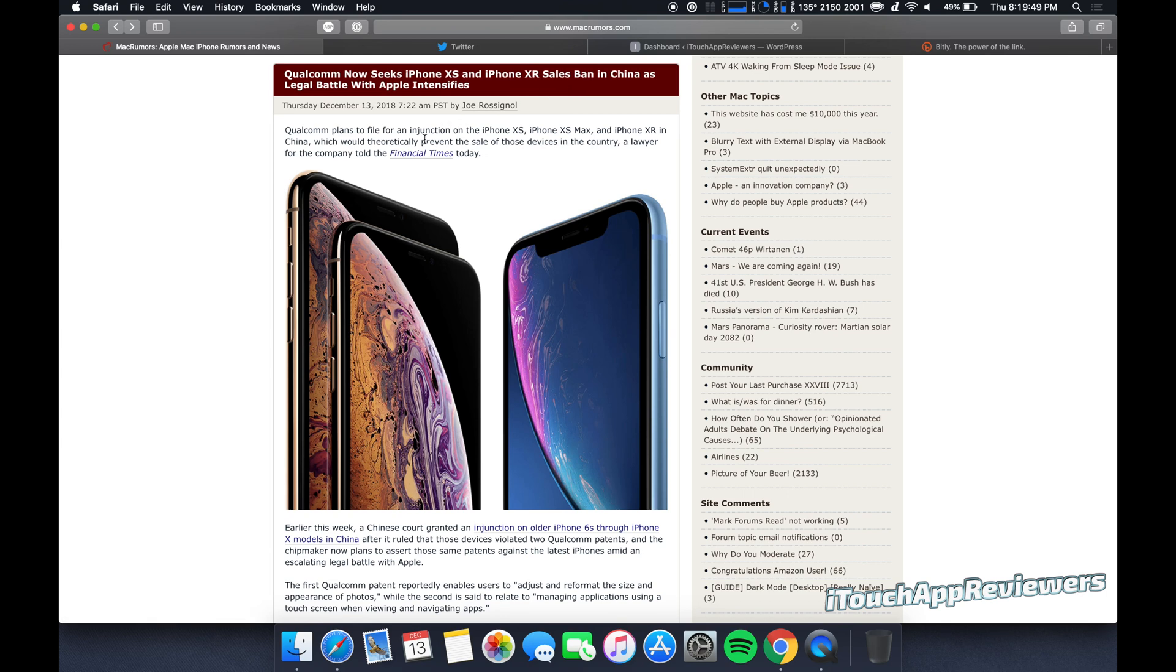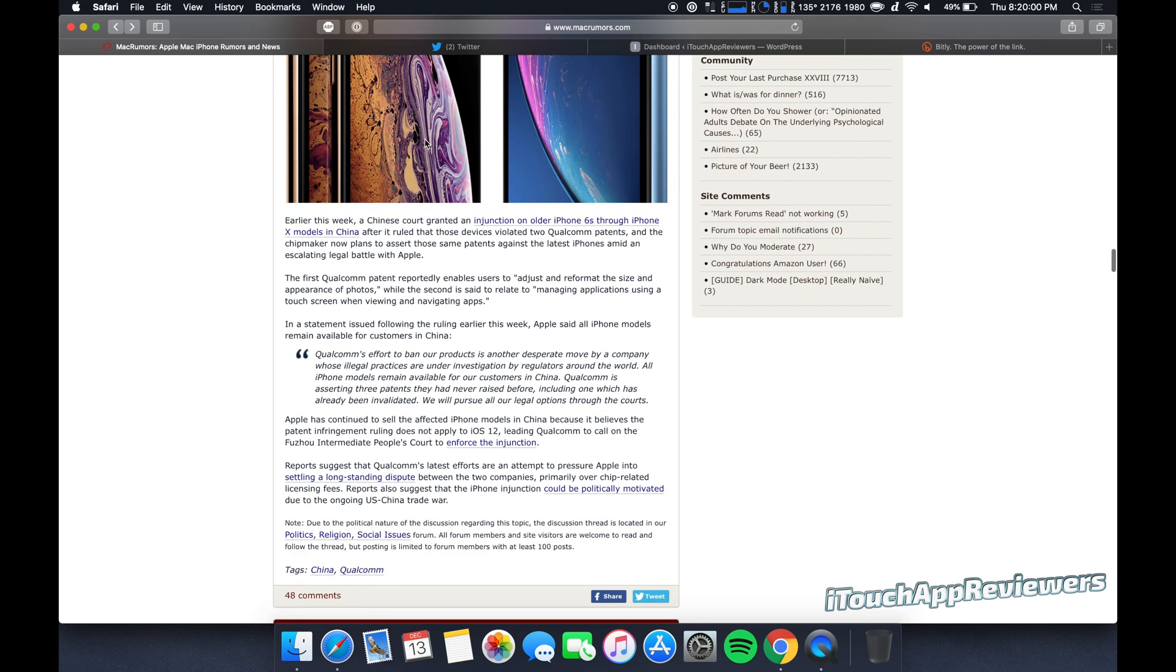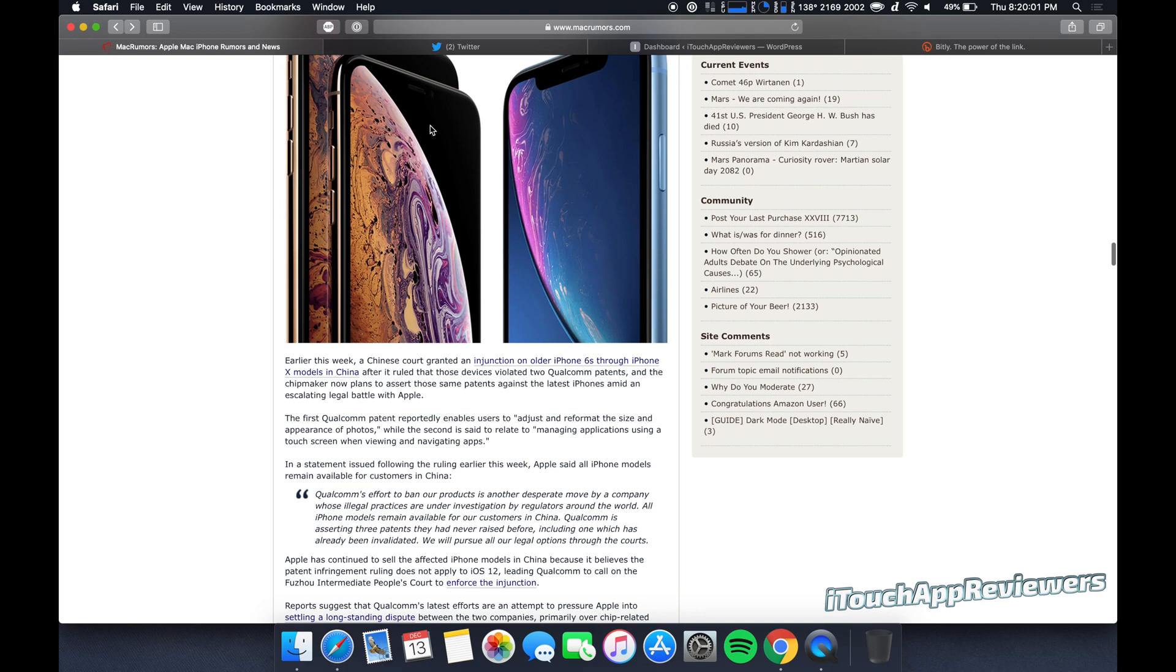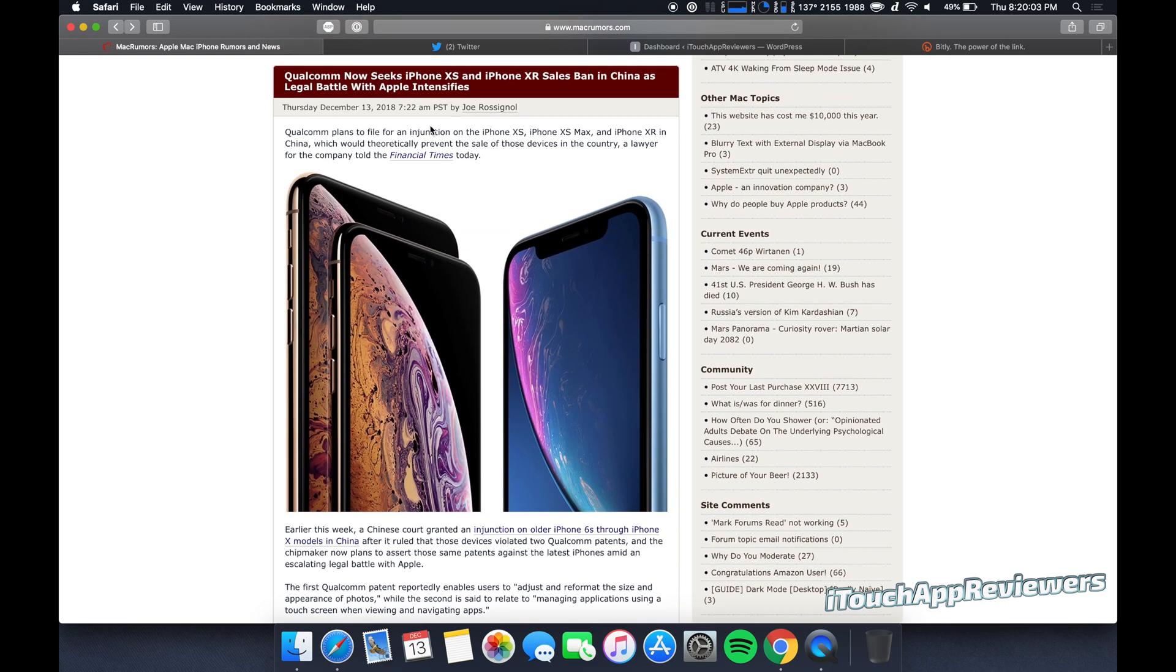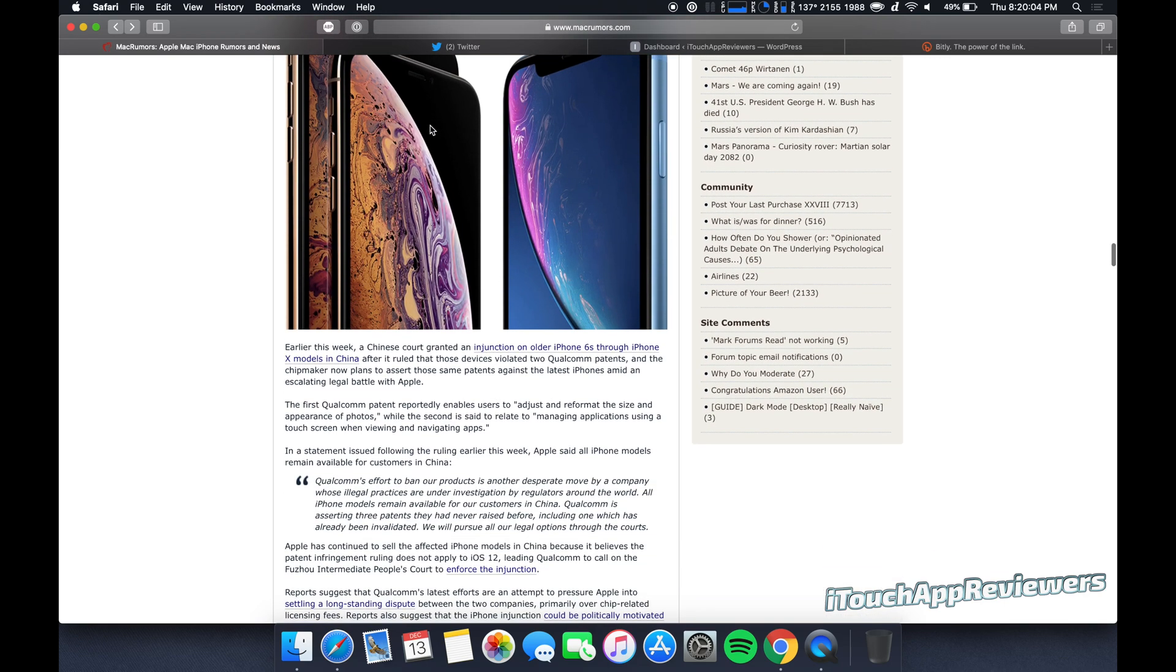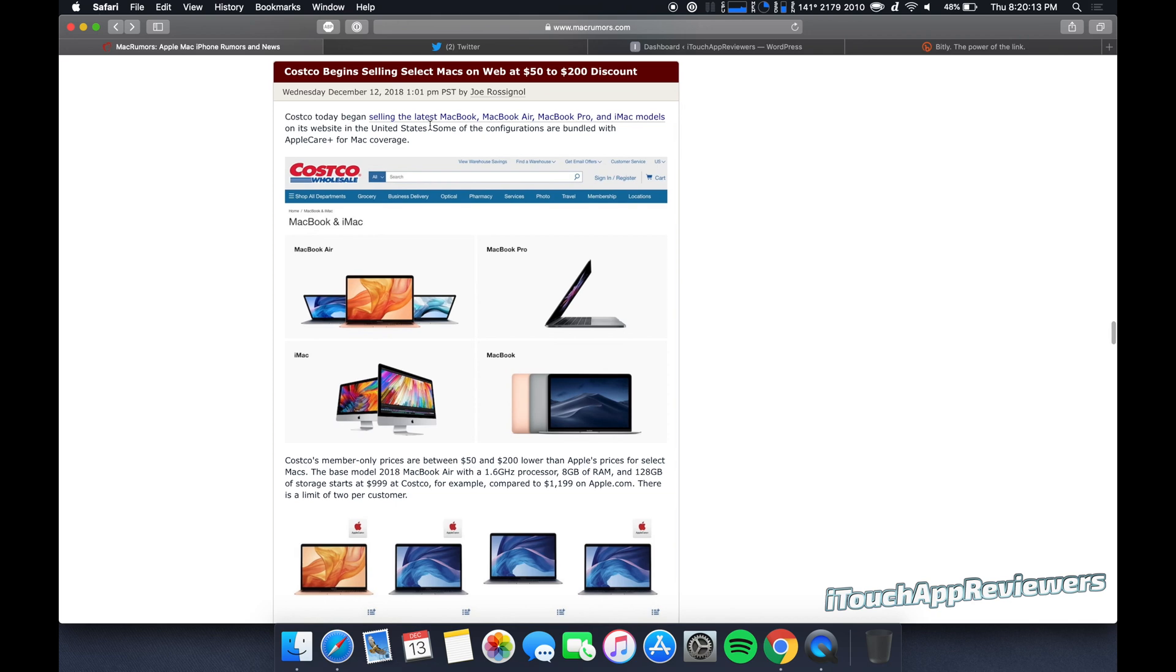And they've already got the iPhone 6S, 7, 8, and 10 all blocked for sale in China and for import because of this stuff. But now Qualcomm's going after the XS and XR. I don't know if it's going to go through or not.